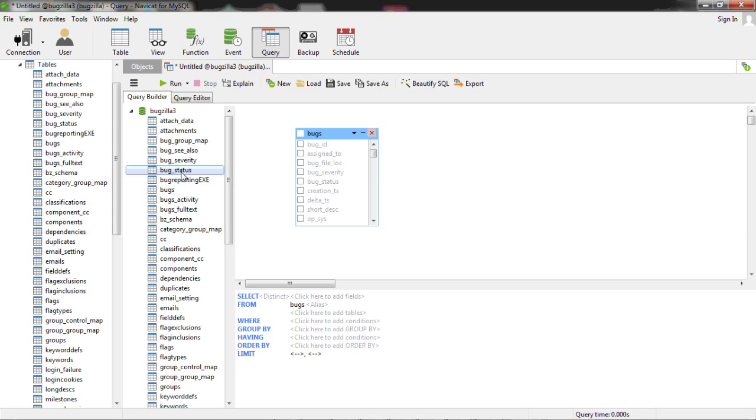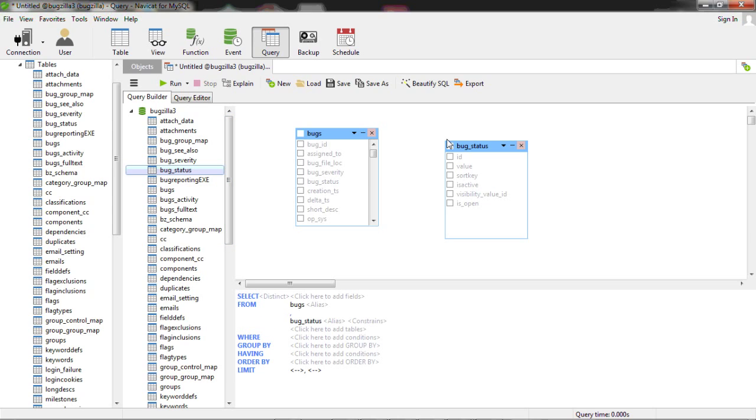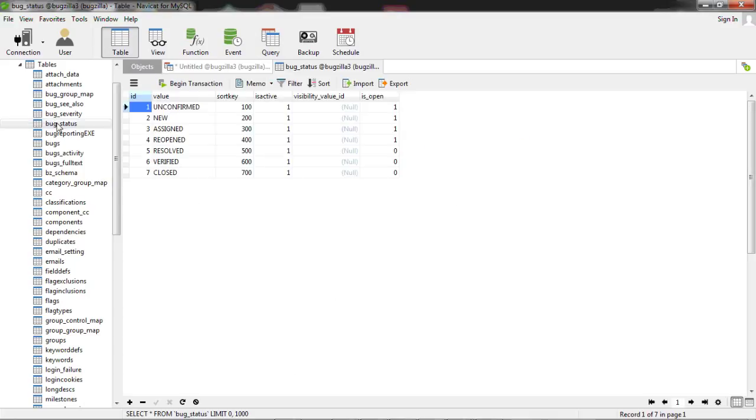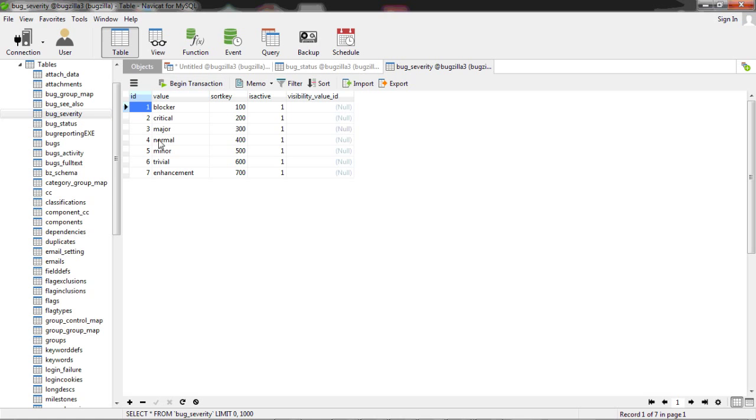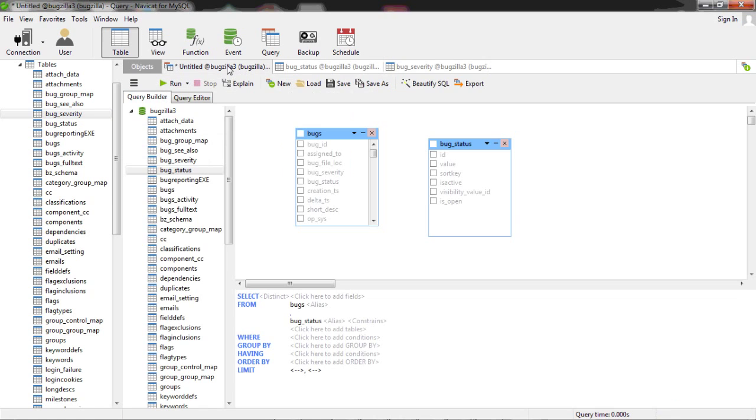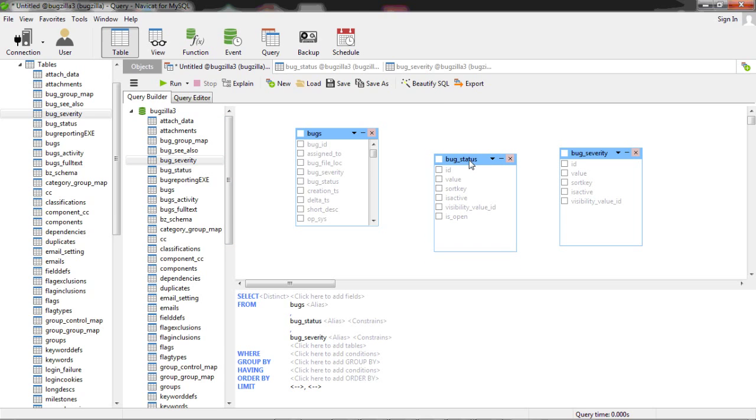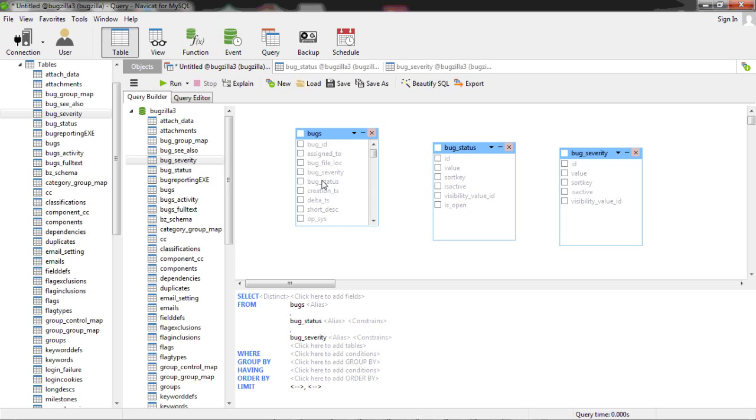So here we've got, I'm looking for all the bugs and bug statuses. So that's just looking at the table contents. So you can bring that up. Then you just drag over the severity. If you link them together using their keys. So the ID is the key.